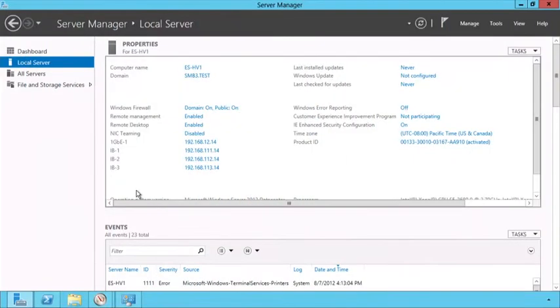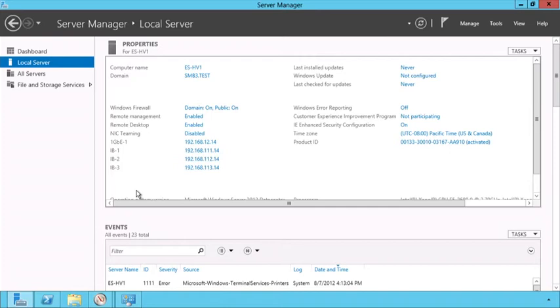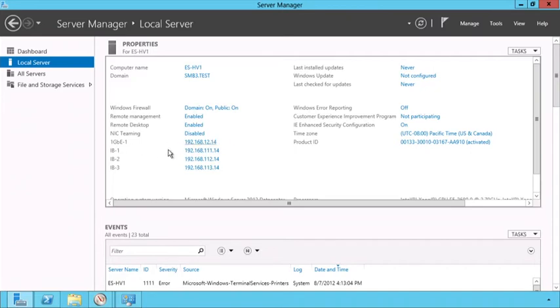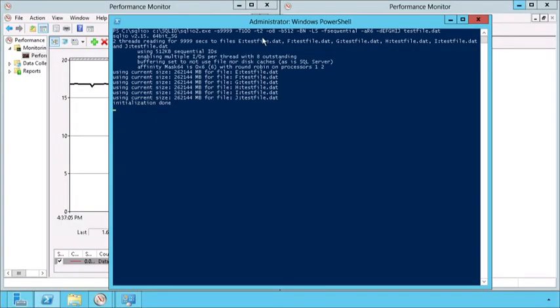In the second demo, I'm going to show you SMB 3.0 with SMB Direct and SMB multi-channel, giving you high throughput, low CPU utilization, with fault tolerance and very high performance on a single file server talking to a single client. I'm here on the client side and you can see I have four NICs - one gig NIC for management, and three high speed 54 gigabit InfiniBand interfaces. I'm combining the three together to achieve maximum throughput.